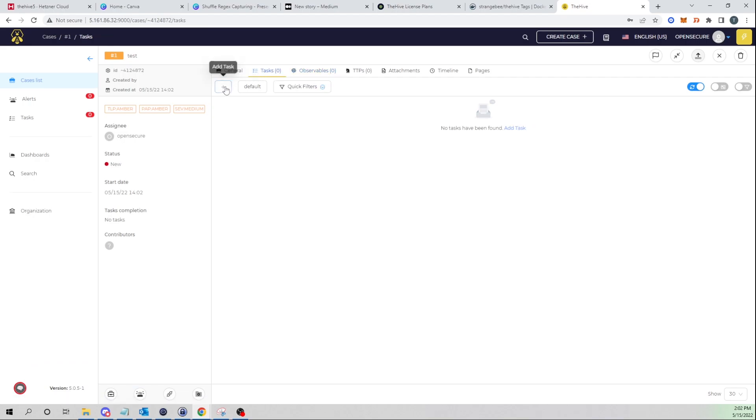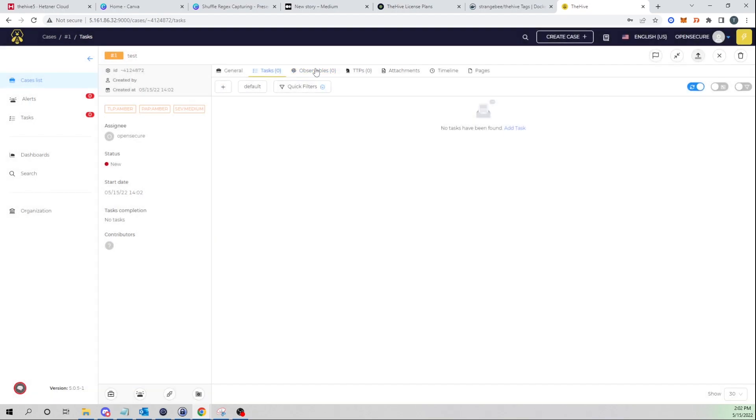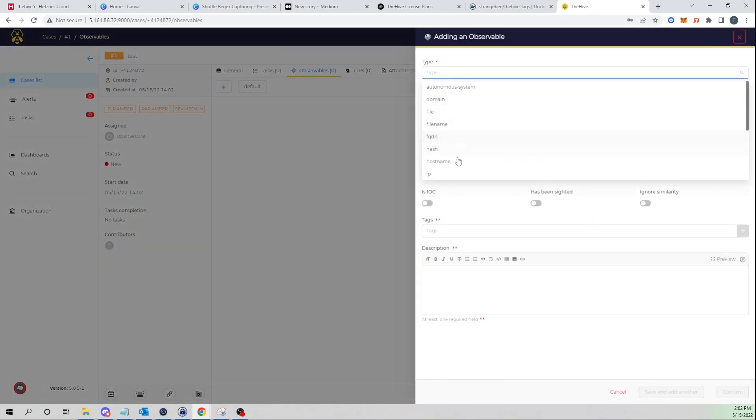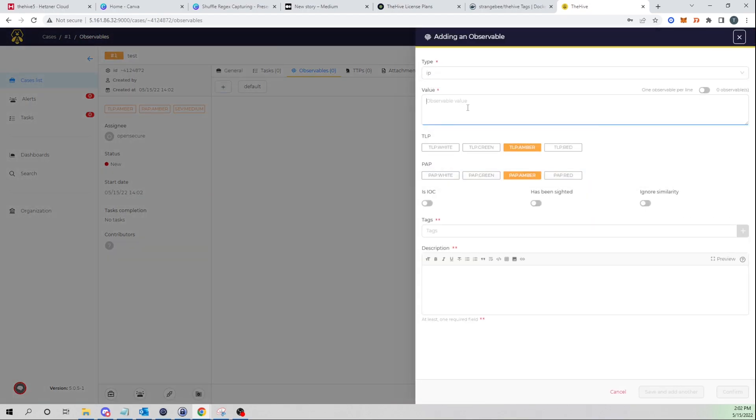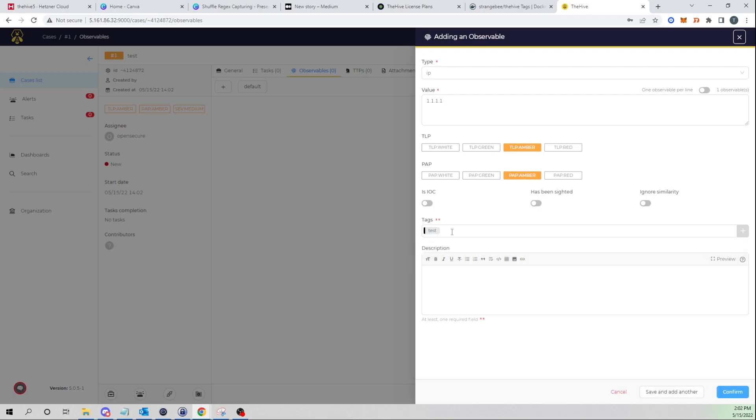And here we now see our new case open up. We can add new tasks if we'd like to and type that all out here, add new observables. Let's go ahead and add an IP address, I'll just say 1.1.1.1 and I'll go ahead and give it a tag of test.